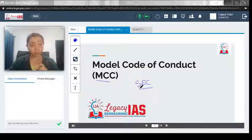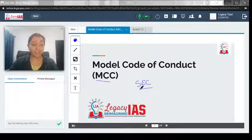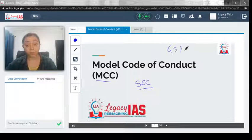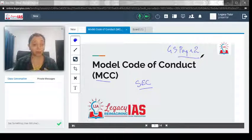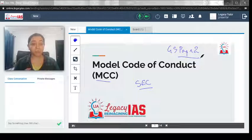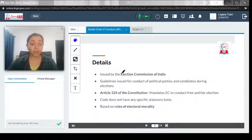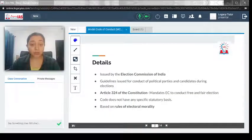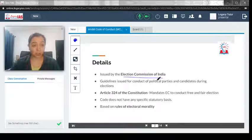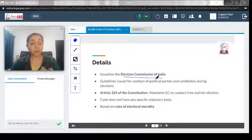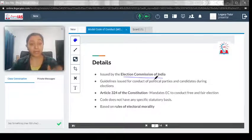In that regard, it becomes important for us to understand what exactly is the model code of conduct, and that topic is part of your GS Paper 2 Polity, under the topic of Election Commission of India and the concept of elections. The basic detail is that it is issued by the Election Commission of India — it is not the Supreme Court or any other court which provides the model code of conduct guidelines; it is the Election Commission of India.